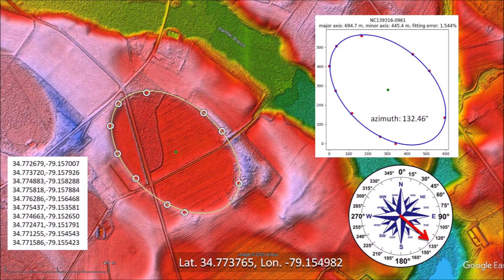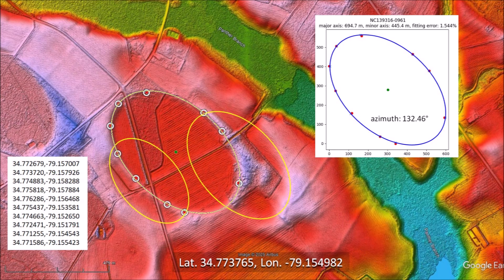The ellipse fitting program calculates the length and width of the basin and provides the azimuth, which is 132 degrees in this case. All the Carolina Bays were emplaced contemporaneously during the ballistic sedimentation of ice boulders in the ejecta curtain produced by the extraterrestrial impact on the Laurentide Ice Sheet. The basin that was fitted with an ellipse was preceded by other impacts highlighted in this image.